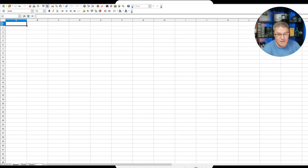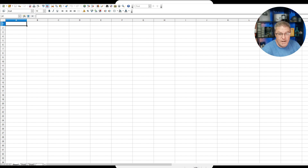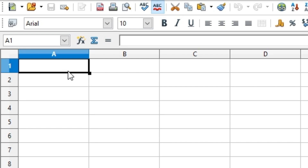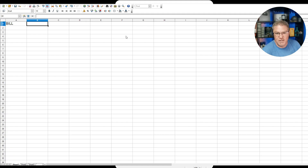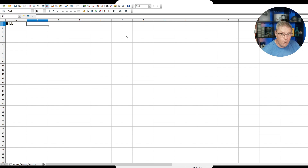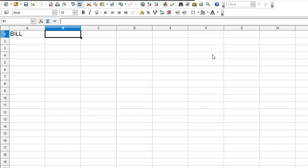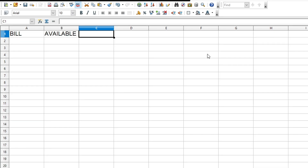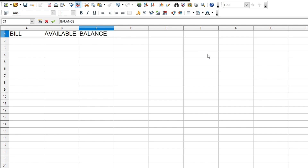The first thing we have to do is start putting some labels down so we can fill in information. Don't worry about all the numbers yet — we need to know what we need to know, then we can fill in the blanks. Right here in cell A1, I'm going to put 'Bill.' The second category is 'Available Credit,' the third is 'Balance,' and the next category is 'Utilization' — that's the big ticket, what we want to get lowered.